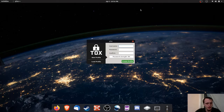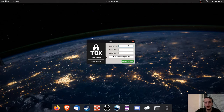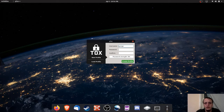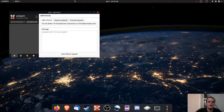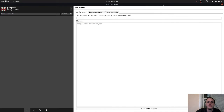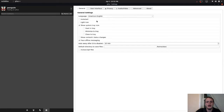I've already started up QTox right here, and you have load profile and new profile. Load profile would just be a username and a password, and new profile lets you create a profile. We're going to go ahead and create a profile with a username and password. We have a client right here with a friends list, a place for friend requests, group invites, the ability to transfer files, and general settings.